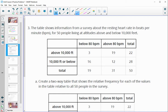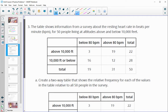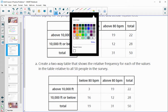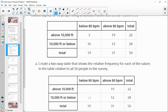Number three: we have a table showing survey results of heartbeat and people living above or below 10,000 feet, with 50 people total. The first thing we want to do is create a two-way table that shows the relative frequency — basically how often did it happen, or what percent of the time did it happen in this survey? We divide each of these values by 50.